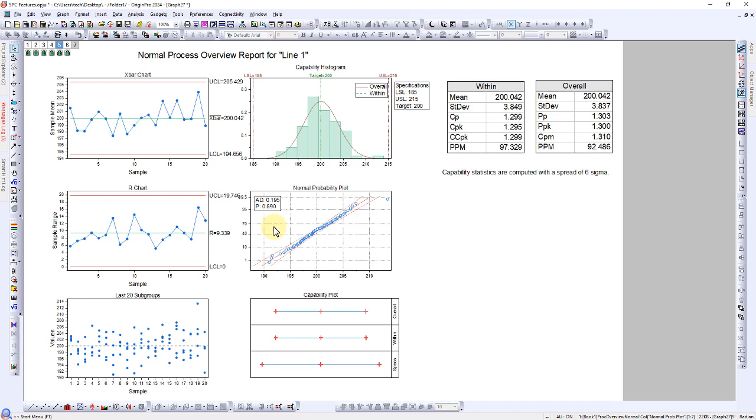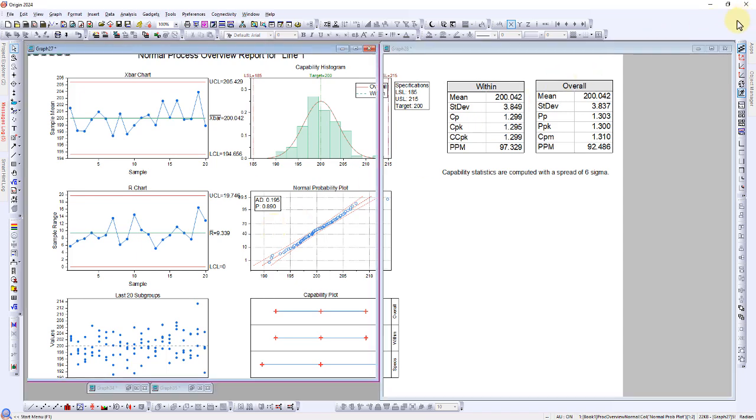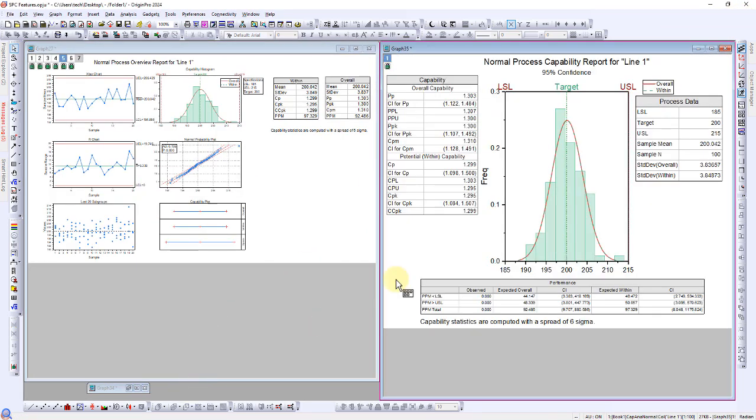This aligns with the results of the previous normality test conducted during the process capability analysis. Furthermore, the data regarding within and overall capability in the process overview closely resembles the detailed capability analysis report.